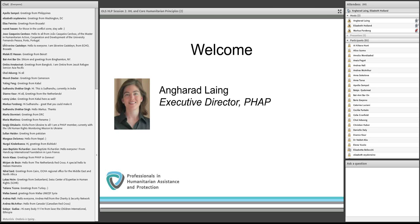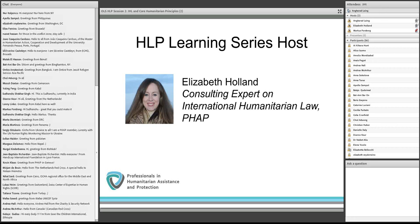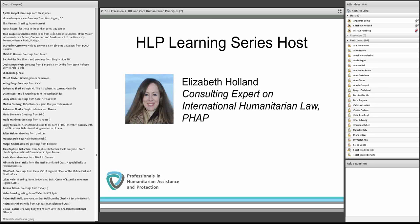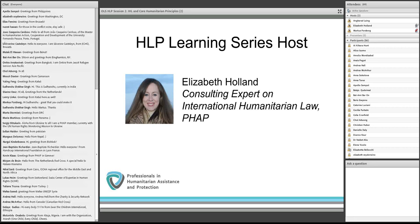To get us started, I'm going to pass the floor to my colleague Elizabeth Holland, who's a consulting expert on international humanitarian law and also serving as host of this online learning series on humanitarian law and policy. I just have to say it's really terrific to see so many members of the association as well as guests here with us in the virtual room today. From the poll regarding people's previous experience and familiarity with the topic of today's session, it looks like it's a very good audience for what we have to offer.